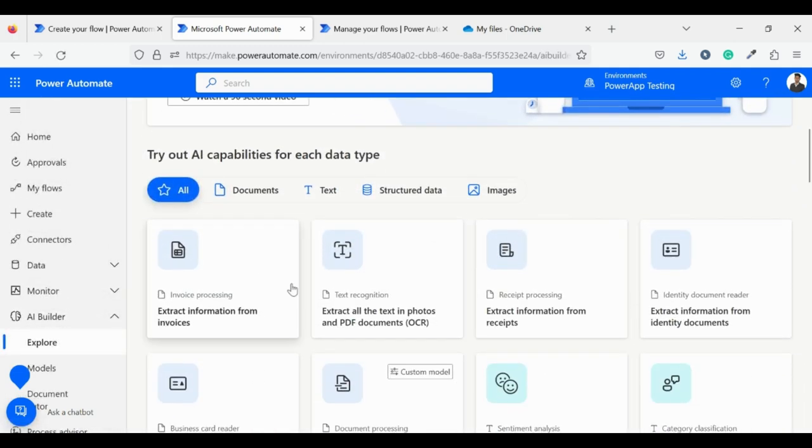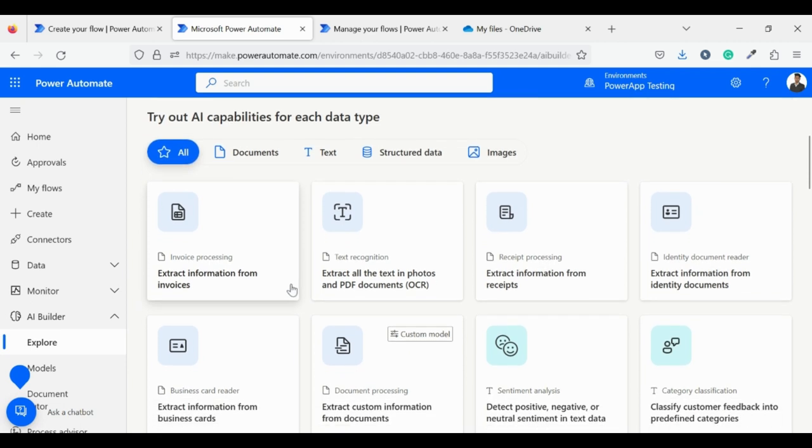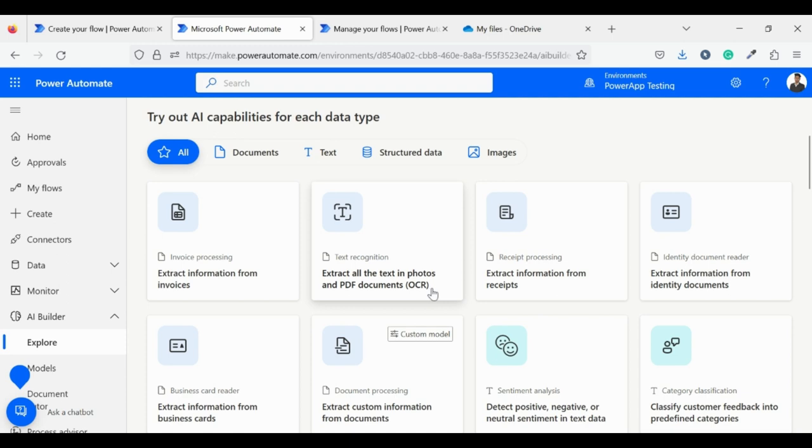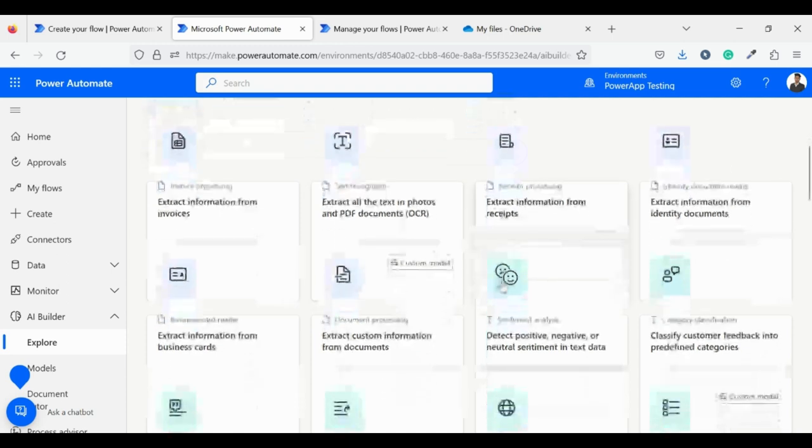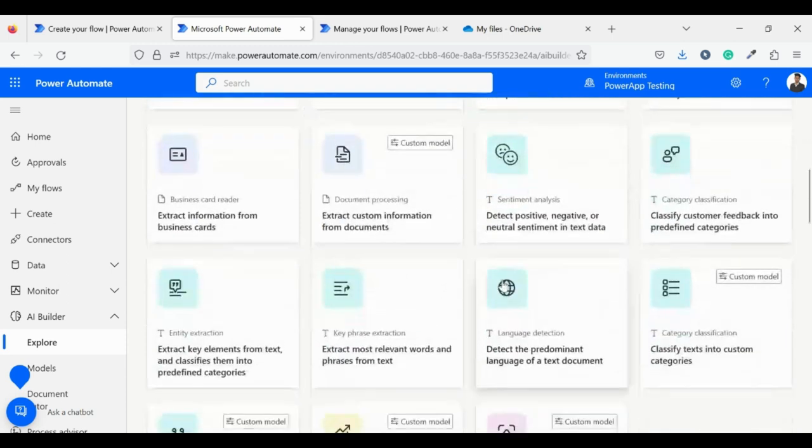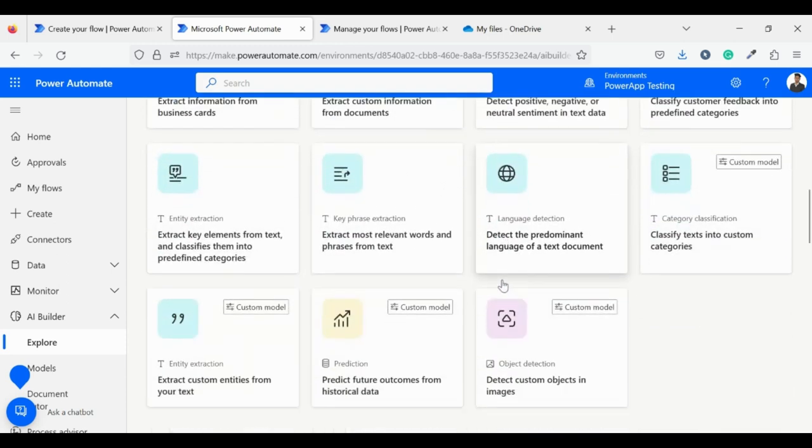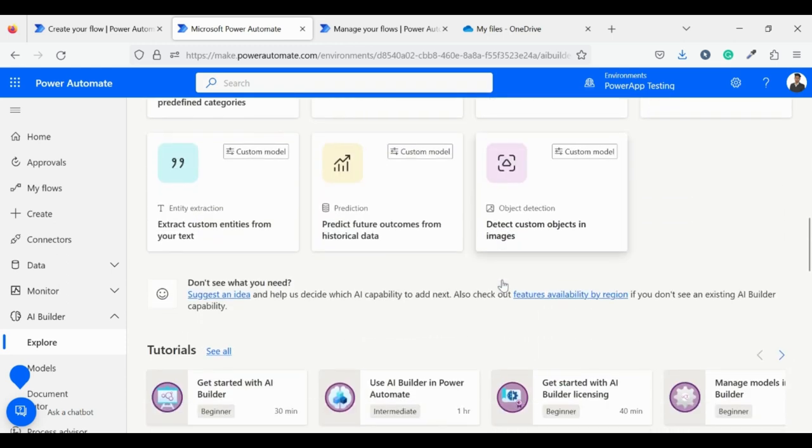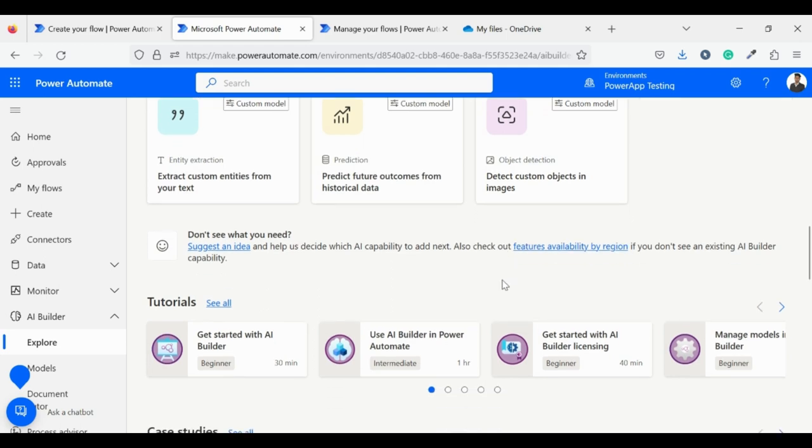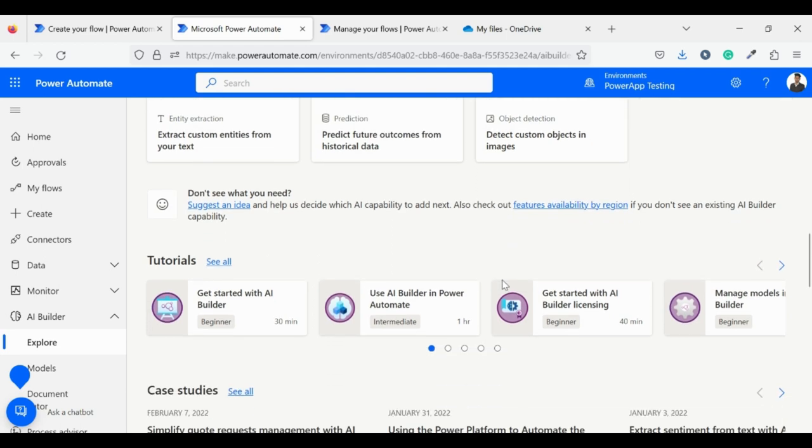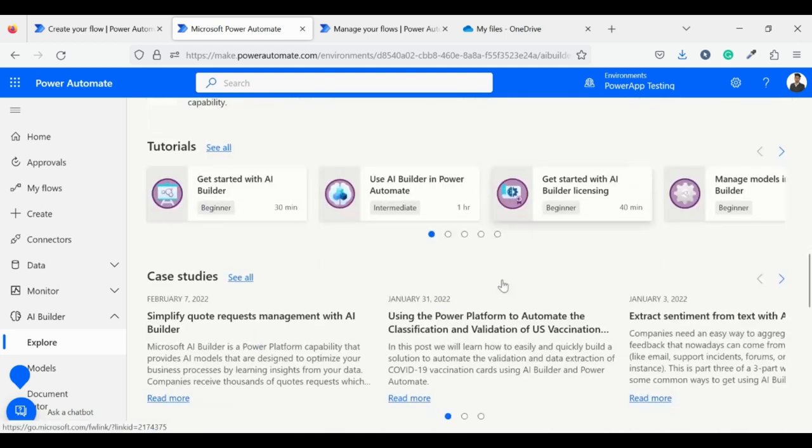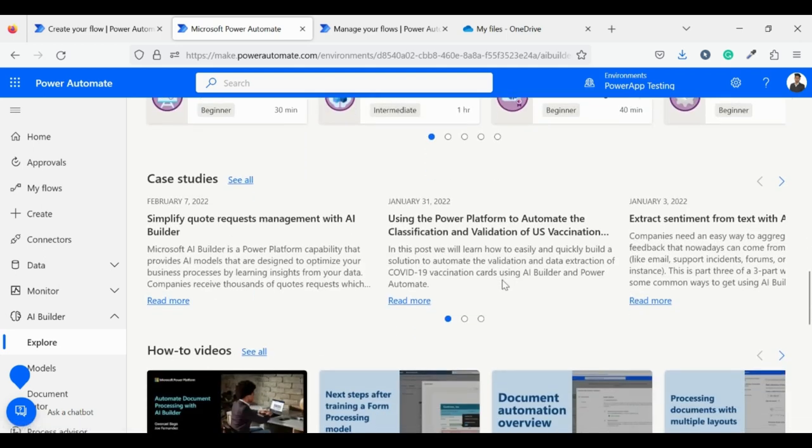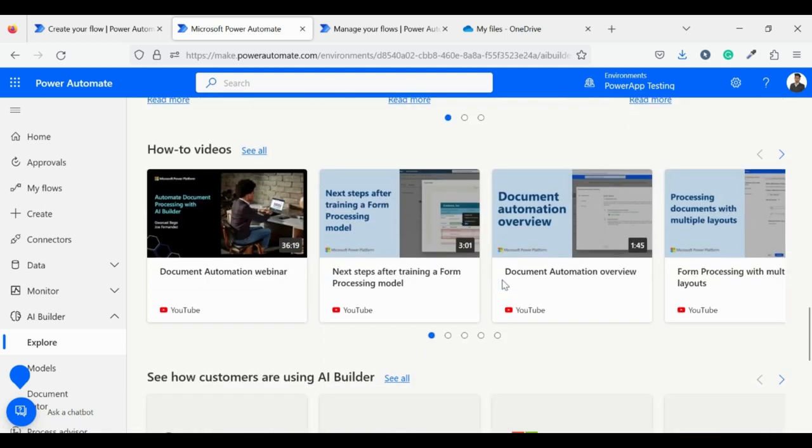AI Builder contains many pre-built models like extract information from invoice, extract all the text from photos and PDF documents. We need this model for our flow and there are many more pre-built models which you can use according to your need. There is a learning section as well where you can get started as a beginner.